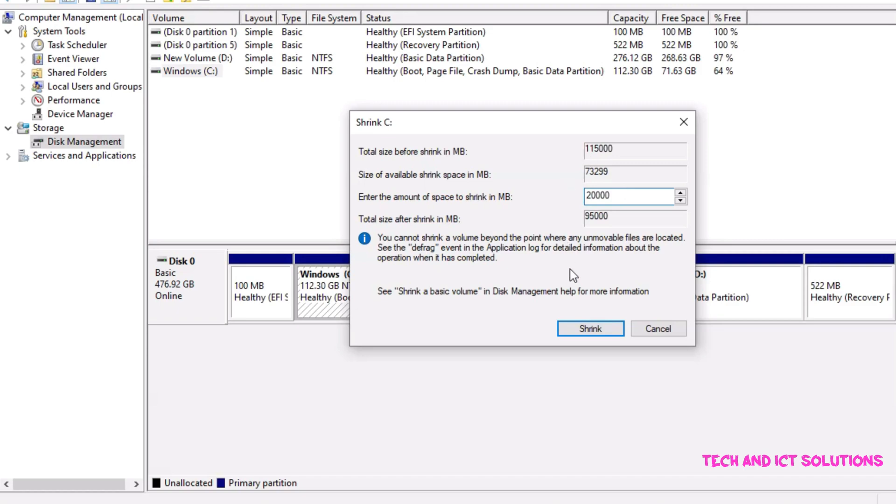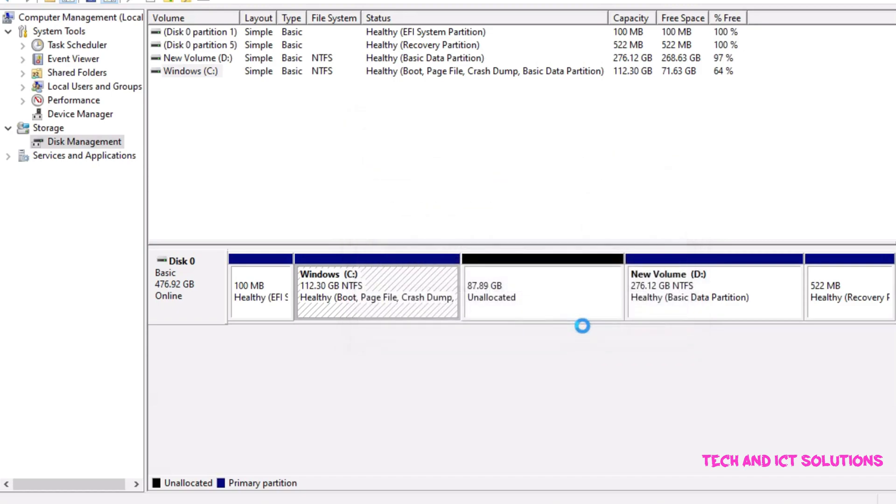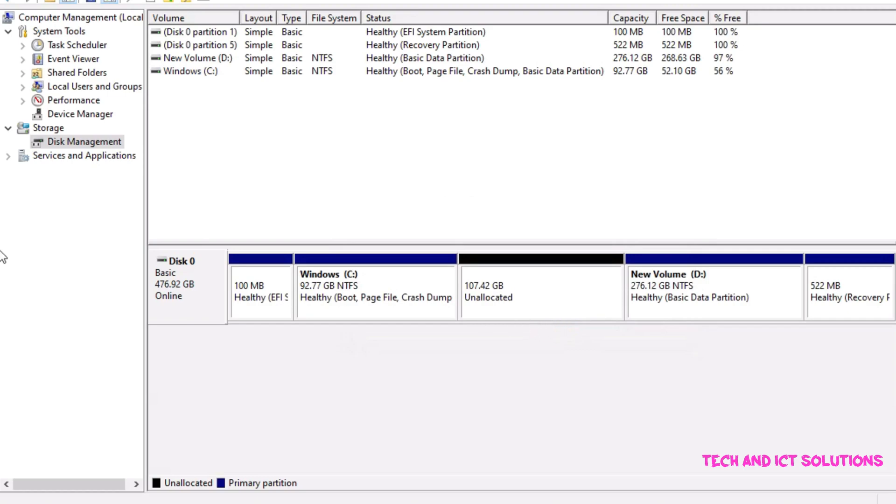Click on shrink, please wait. We can see that unallocated partition storage increases.